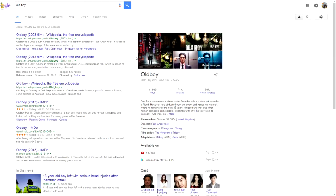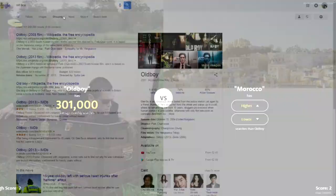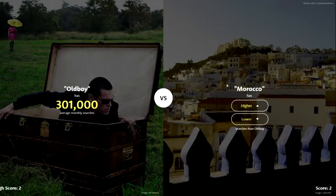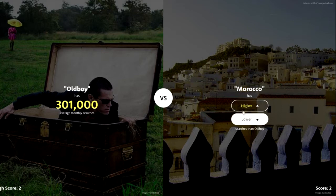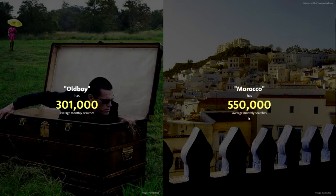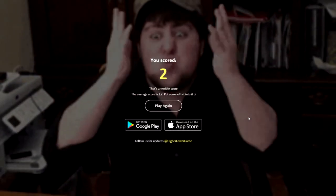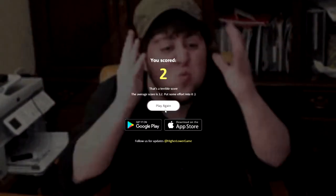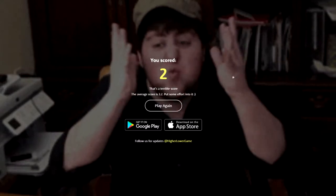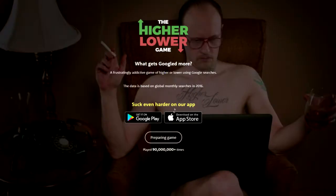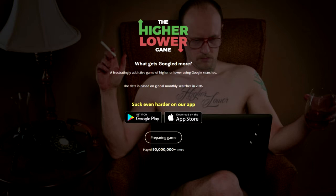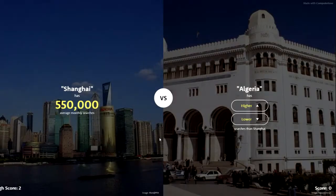It's a movie! Look at that. Is Morocco higher than Old Boy? No... Oh shit, why is Morocco searched more than a movie? Who wants to go to Morocco? Oh dear. Come on, loading... why is it taking a while?